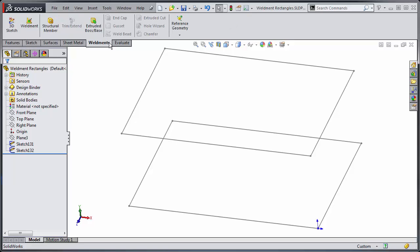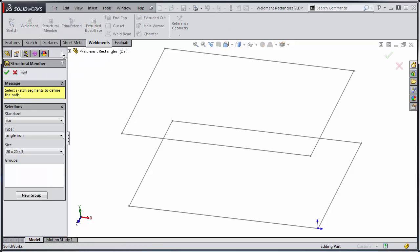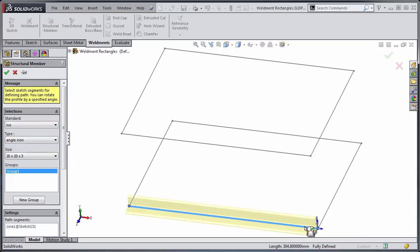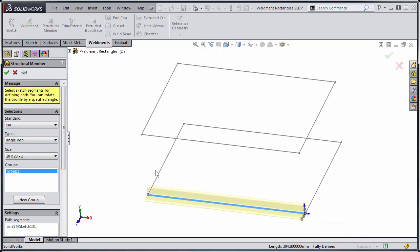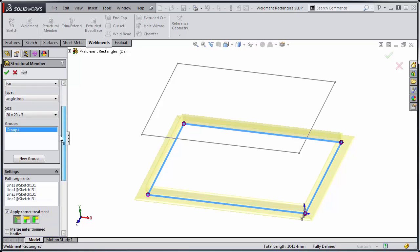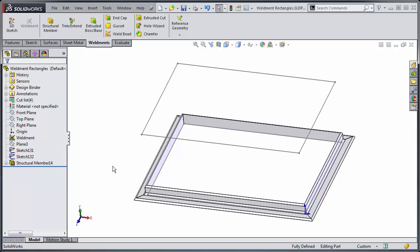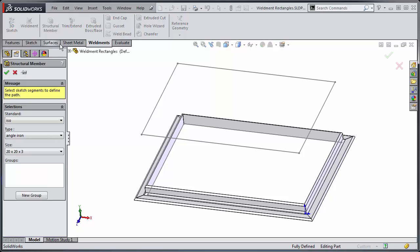Let's go to the weldments tab and I'm going to add a structural member. Now we're going to use an angle iron. I'll make it 20 by 20 and I'm going to pick these four lines. Notice I started by selecting the horizontal line. Just to show you, I have zero degrees set here as my angle and we're going to click OK. Now notice that the flange is on the outside.